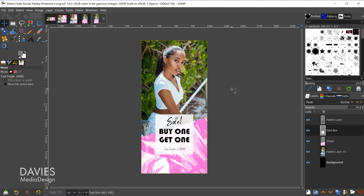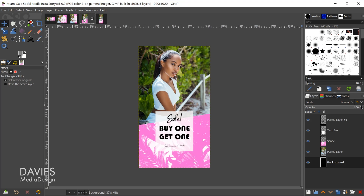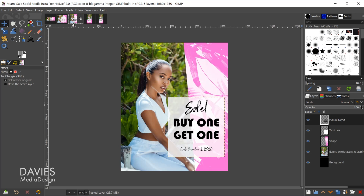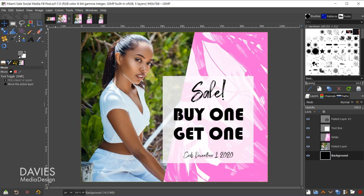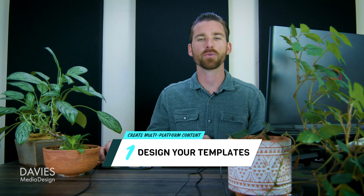Here are the designs we're going to be creating for today's tutorial — five different designs, which is what I mean by multi-platform. Whenever you're designing for social media, each platform usually has its own recommended dimensions. Here we have a Pinterest long post, an Instagram story, an Instagram post with a 4x5 aspect ratio, a Facebook post, and a Facebook banner.